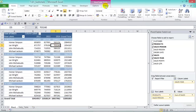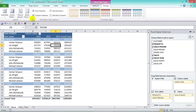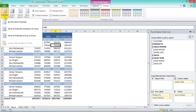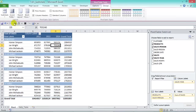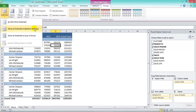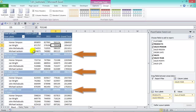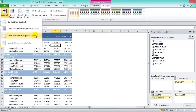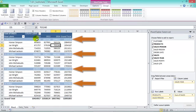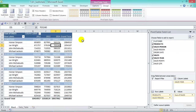Under the PivotTable Design tab in the Layout group, the first option is Subtotals. You have three choices: Do Not Show Subtotals (subtotals disappear), Show All Subtotals at the Bottom of Group (subtotal appears below each item), and Show All Subtotals at the Top of Group. Choose whichever you prefer.